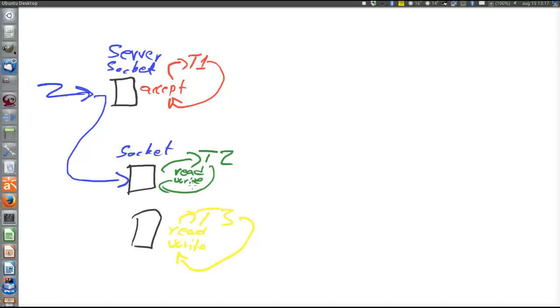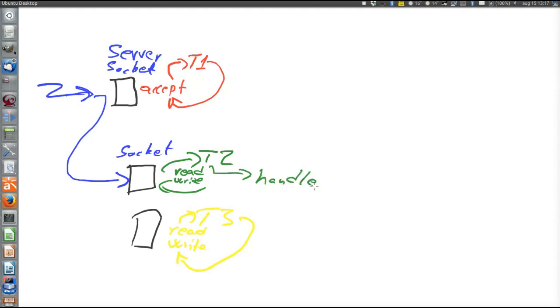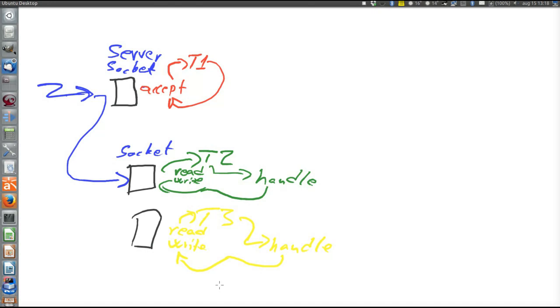So besides reading and writing, they of course also handle the request. Here are the calls to whatever other layers are needed to handle the request. Might be reading a file whose contents are returned, for example. So they read, handle the request, and write an answer. So that's thread usage with blocking sockets.